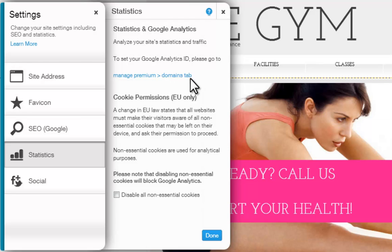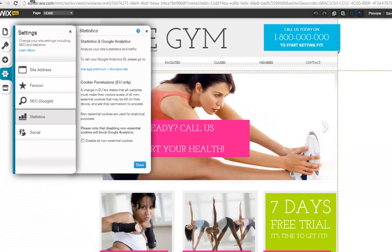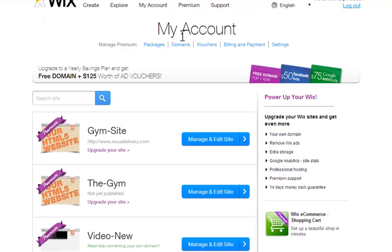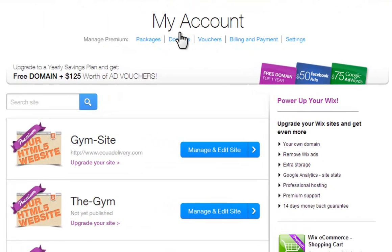Keep in mind that this is a premium feature that requires you to connect your own domain. You can add your Google Analytics ID to your domain via My Account and click Domains.